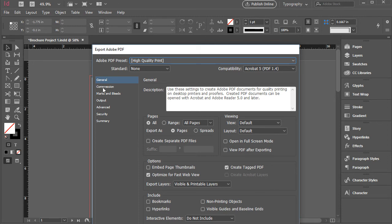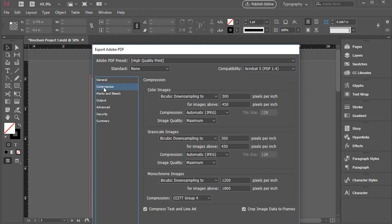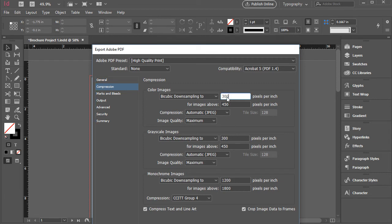But what's very important here is to go to compression and take a look at that one as well. I'm using 300 PPI, pixel per inch, which is a great quality for print. So make sure that's what is there.